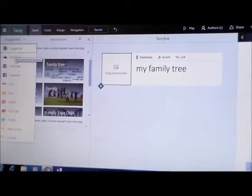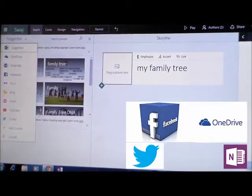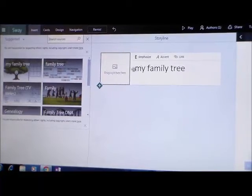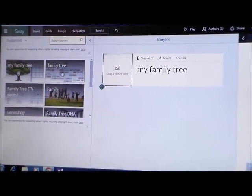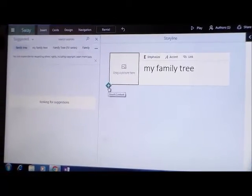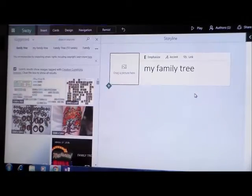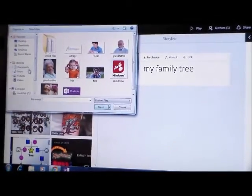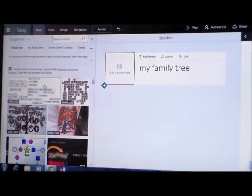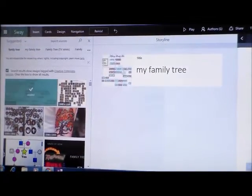You can add documents from OneDrive, OneNote, Facebook, YouTube, or Twitter. Or you can choose one of the pictures from Sway. Your title is Family Tree, so you choose one of these pictures. You have two options: to drag a picture from Sway, or you can upload a picture from your folders. You click in this part, you add a picture, and the picture is there.